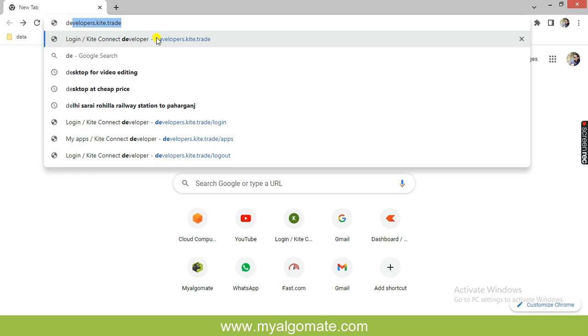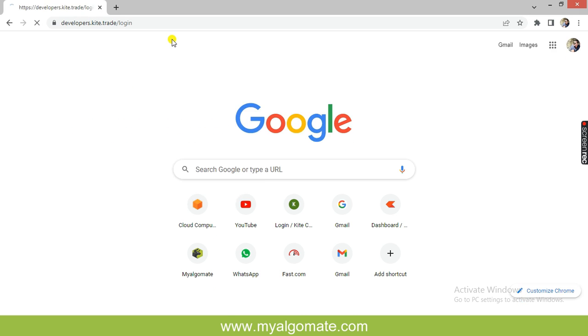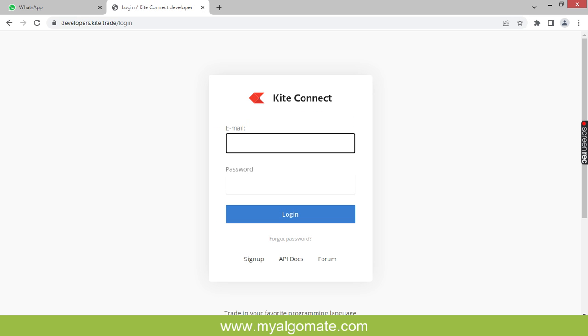Or you can directly go to the website developers.kite.trade. Login and you will see the main screen of the developers.kite login page. For creating an API for the first time, you need to sign up.